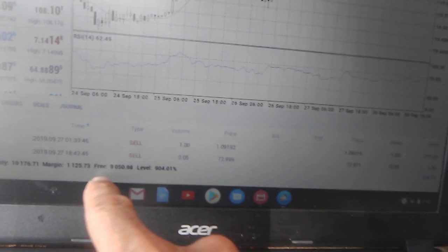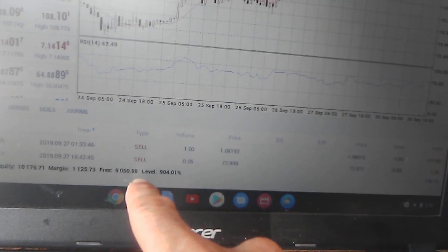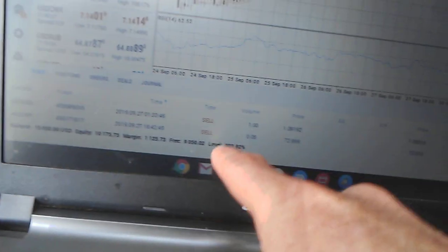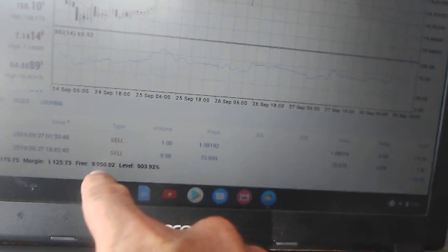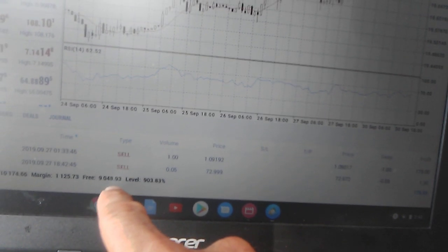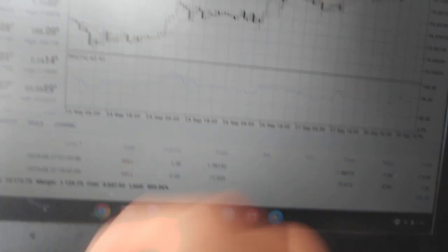Right now I have free, and it's calculating all the time because this is added to my free balance. I can actually trade with $9,050 and some odd cents right now. My level is 903.4 or 48%. That's good.